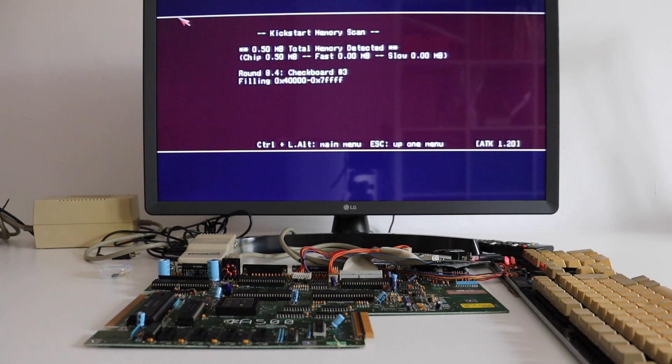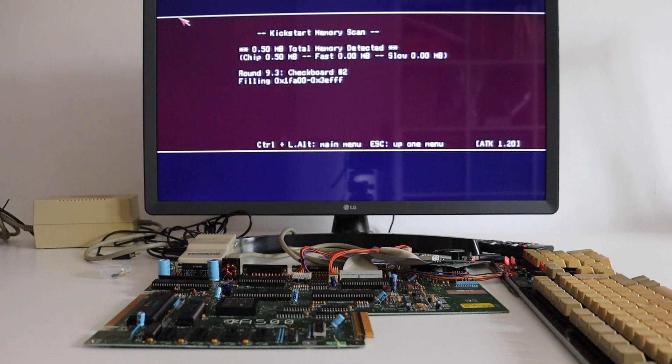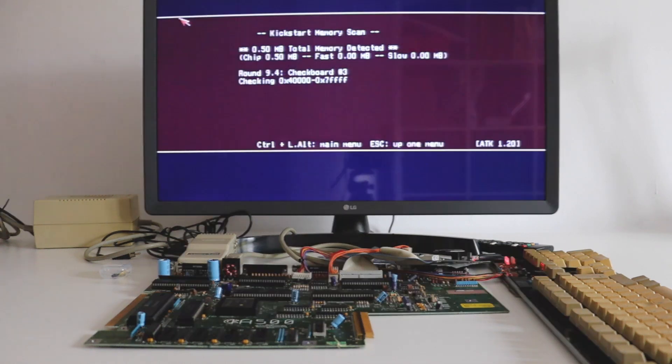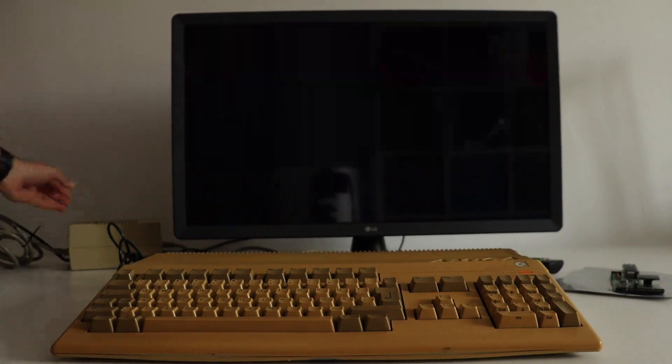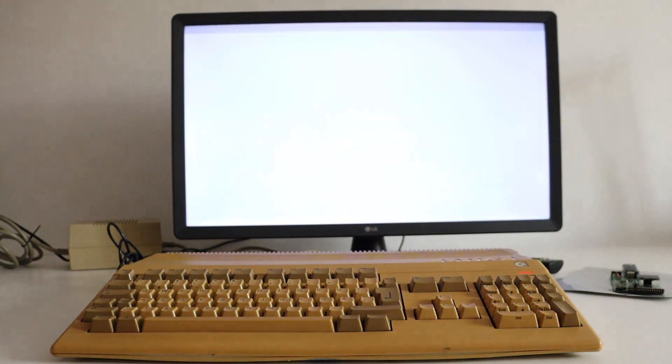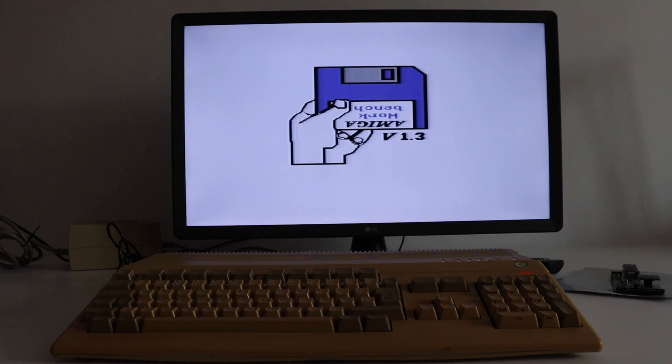Now I have the computer working properly with 512 kilobytes of RAM, so probably later on I'll do an upgrade to one megabyte. By the way, I also have an expansion card for more RAM in the trapdoor — I'll probably cover that in a separate video. Here is a quick demonstration of a normal boot of the repaired Commodore Amiga 500. This time I haven't loaded any floppy disks so we'll get the standard screen.